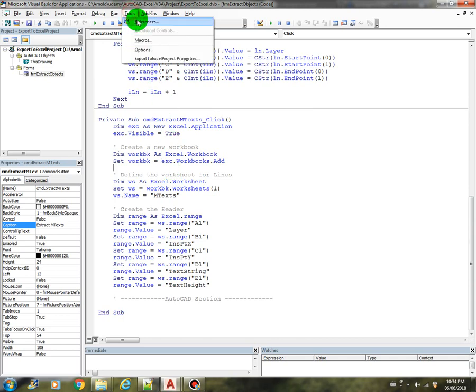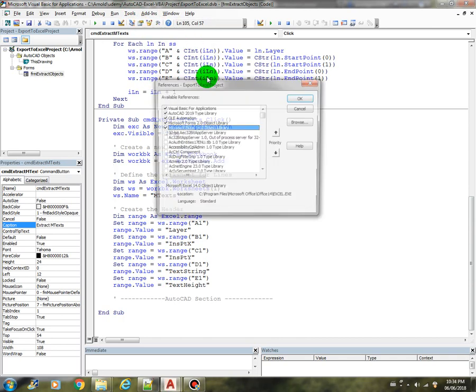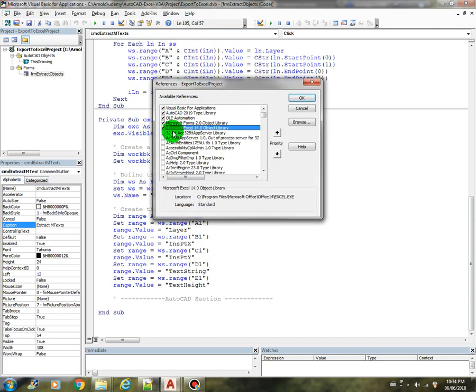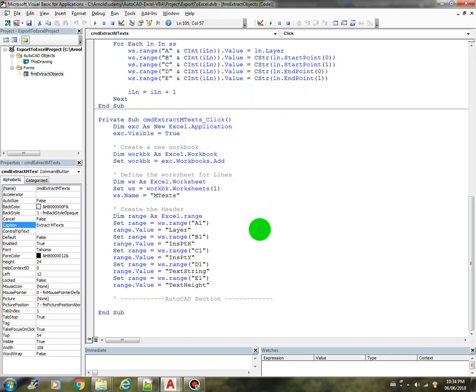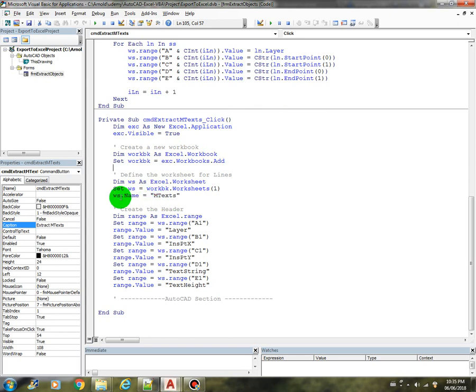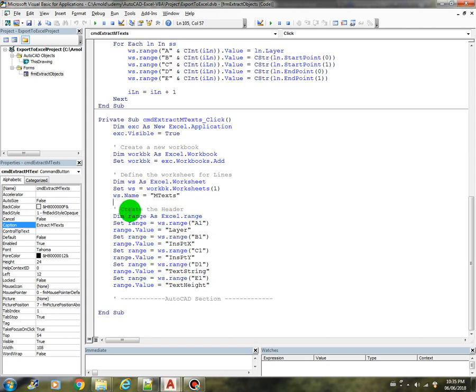So we also need to, once we reference the actual object, we can just keep using it. So the only change here is that the name, the worksheet name instead of lines, we change it to M-text, and then the header.